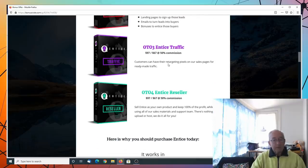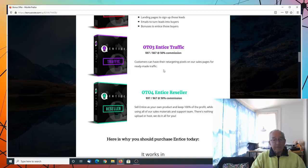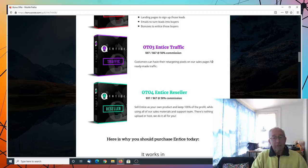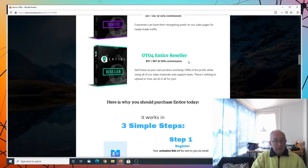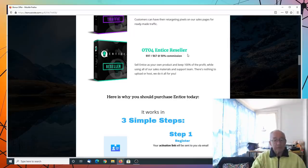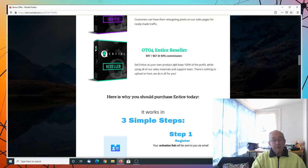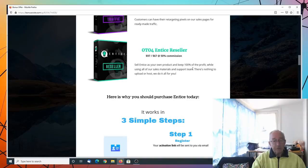And OTO3, Entice traffic. There's $97 upsell, $67 downsell. Customers have their retargeting pixels on our sales pages for ready-made traffic. And reseller's one, the Entice reseller. $97 up, $67 down. Sell Entice as your own product and keep 100% of the profit while using all of our sales material and support team. There's nothing to upload or host. We do it all for you.